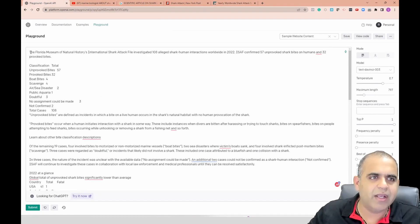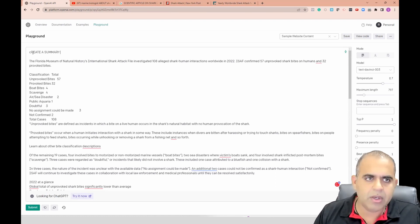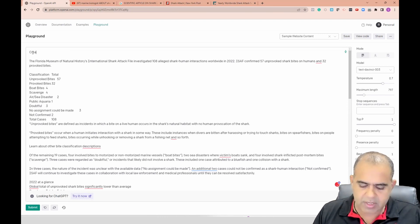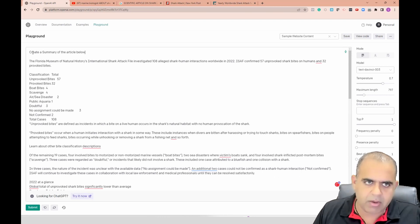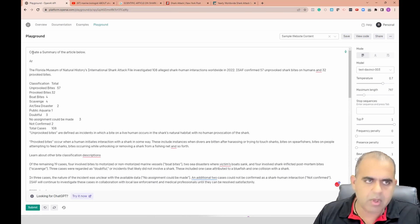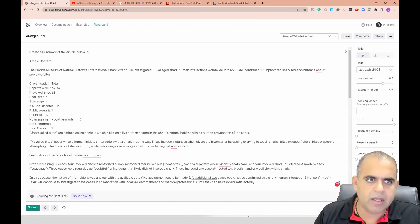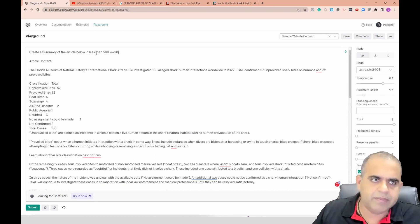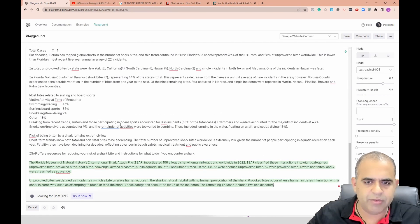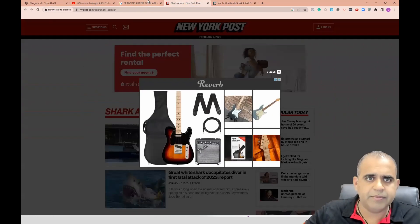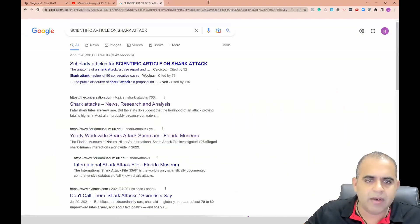I'll prompt it: 'create a summary of the article below in less than 500 words' - just to specify it's an article. It's going to create a summary. While it's generating, I'm going to look for another article because I don't want to wait around - I want to move on and do other things too.